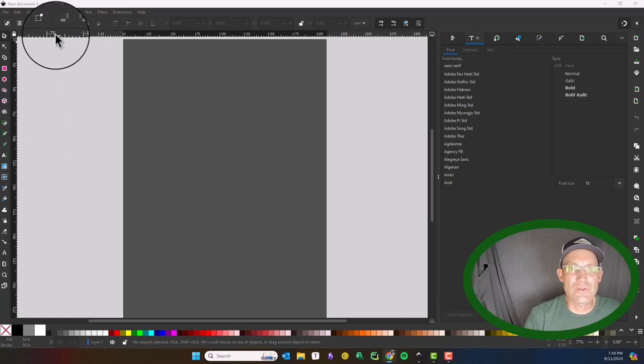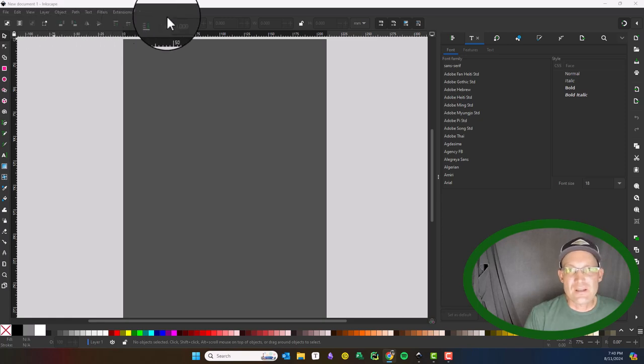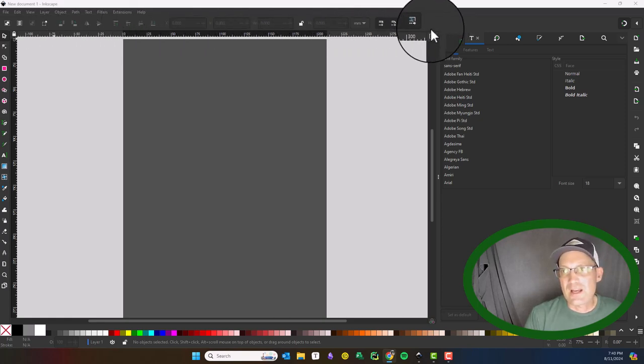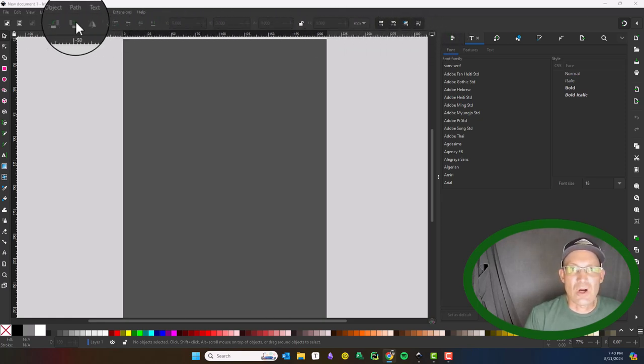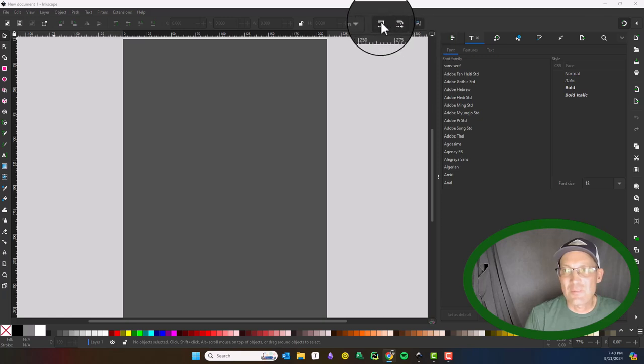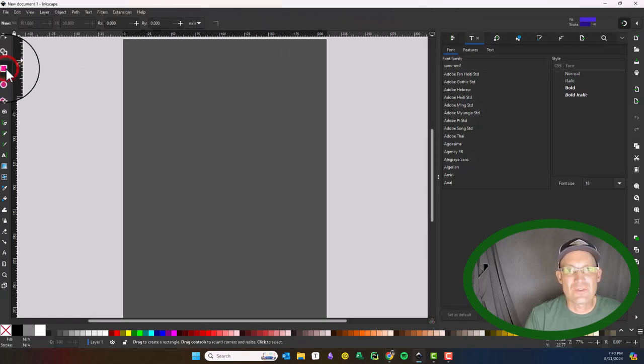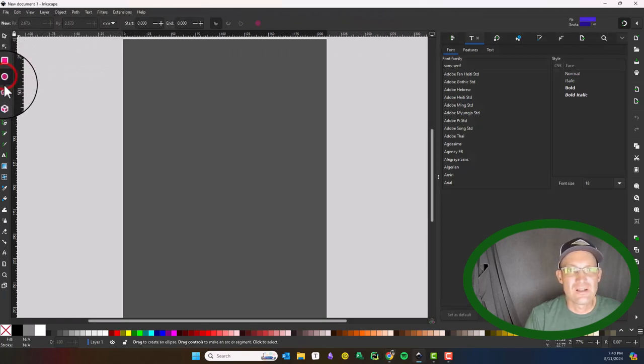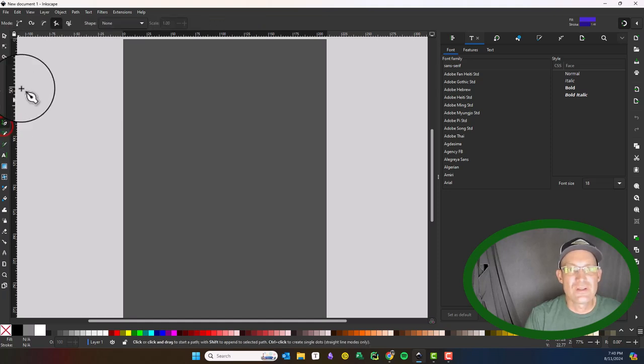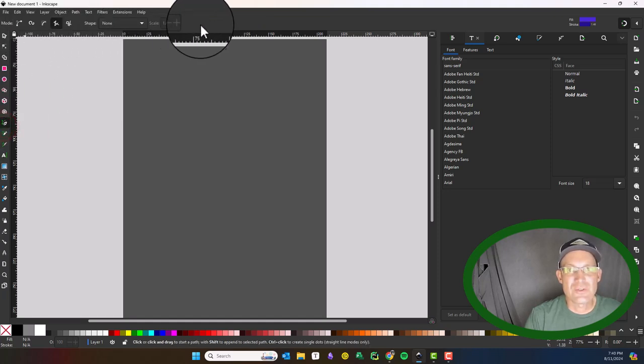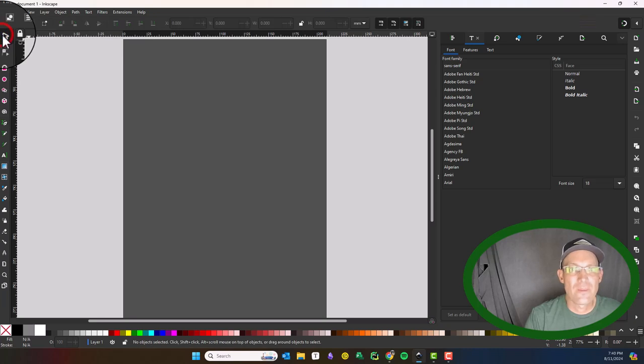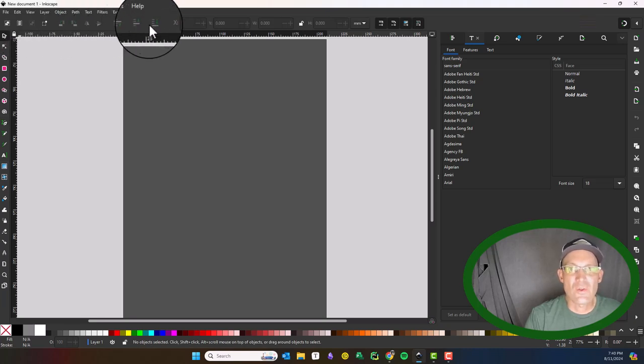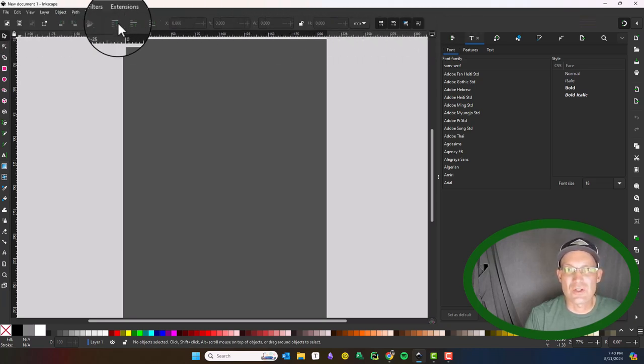Let's go over the user interface. You've got your menu bar here. This toolbar right here is called the tools control bar, and it's context-sensitive depending on the tool you have active. As I click different tools, the items in the toolbar change. It allows you to control the behavior of the different tools.